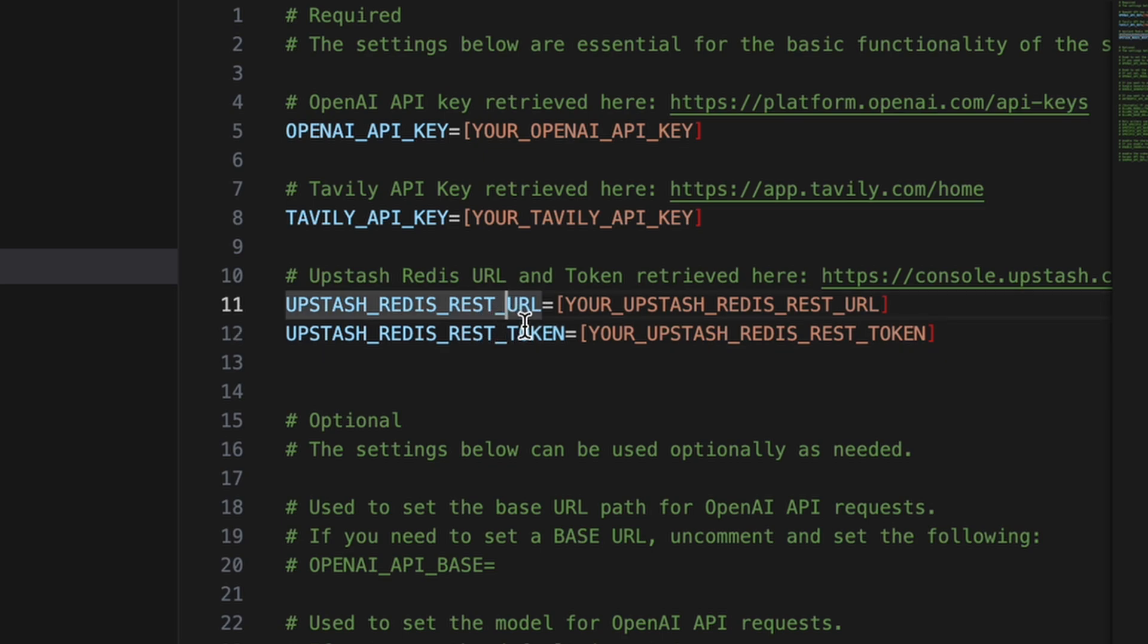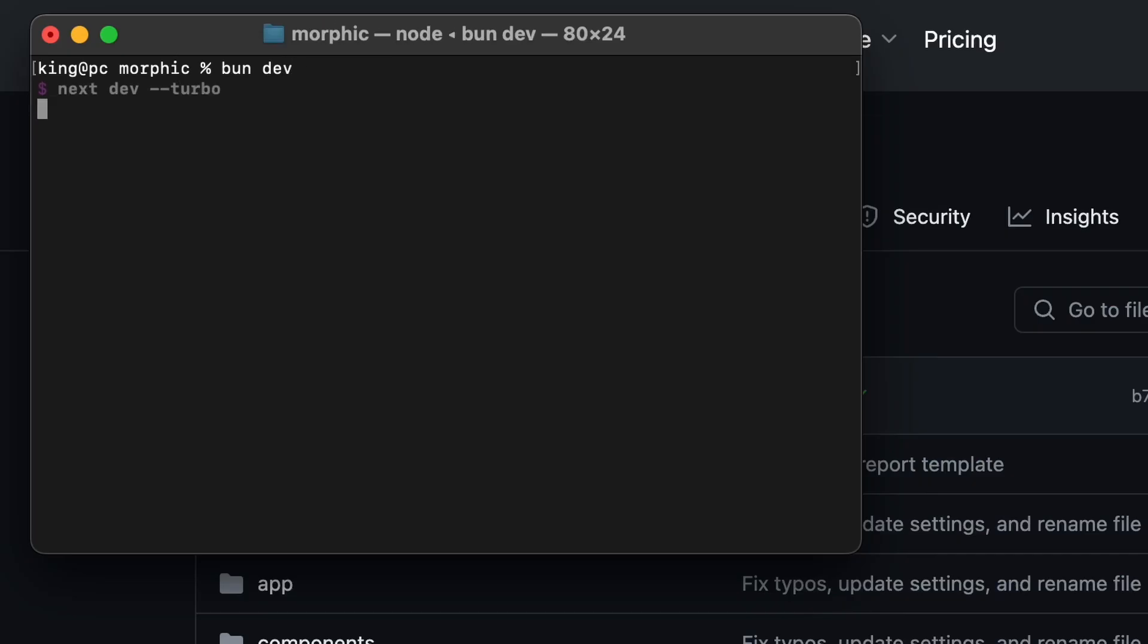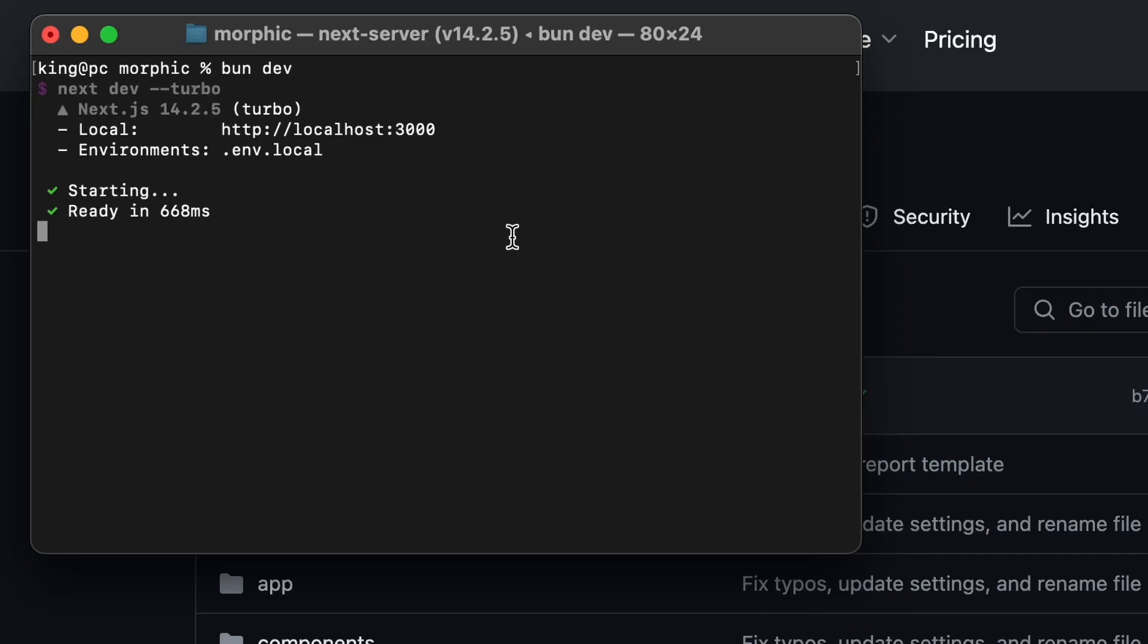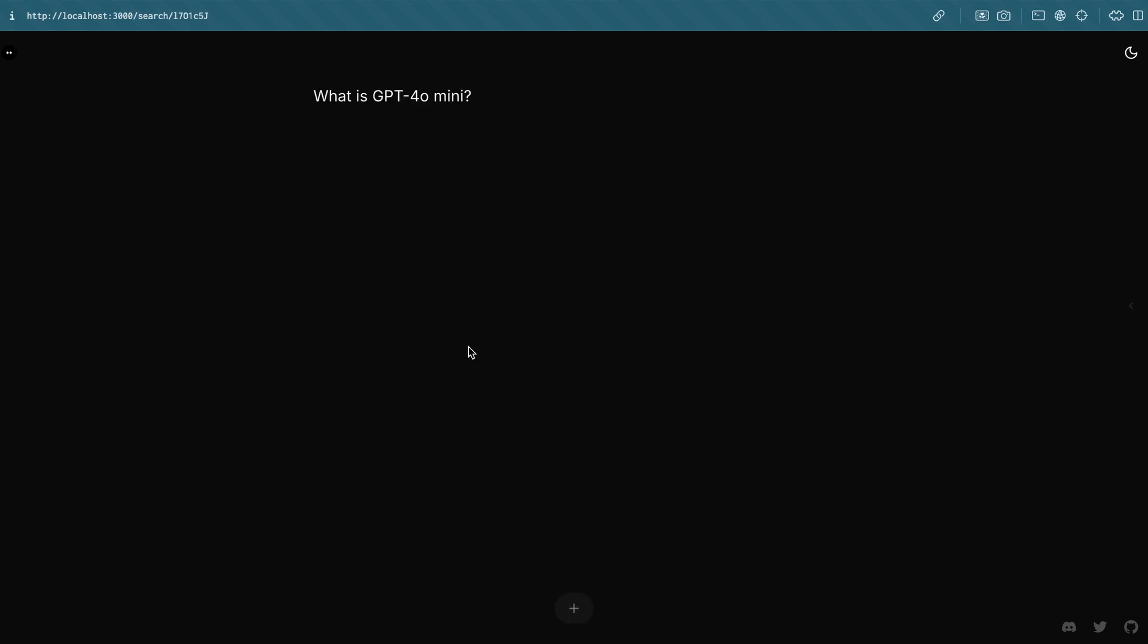So, I'll put the OpenAI API key here. Once done, go back to the terminal, and run the application with the BUNDEV command. Now, the application should get started. Now you can just open your browser, and go to localhost, and port 3000 over there.